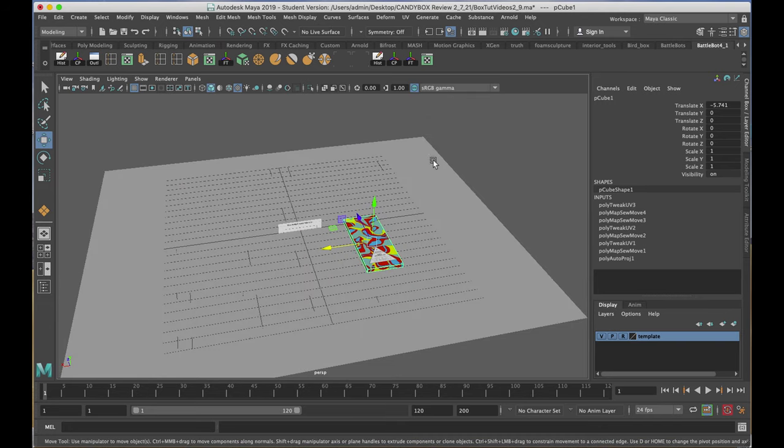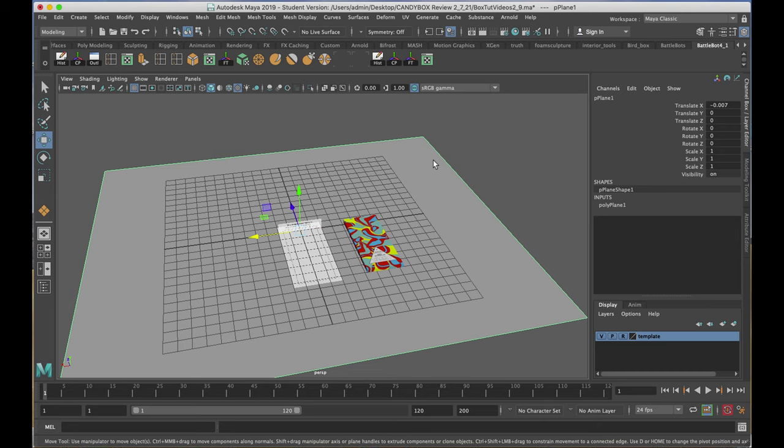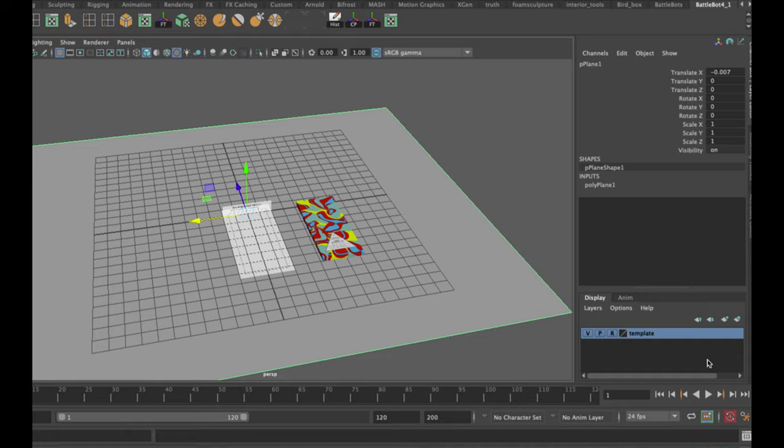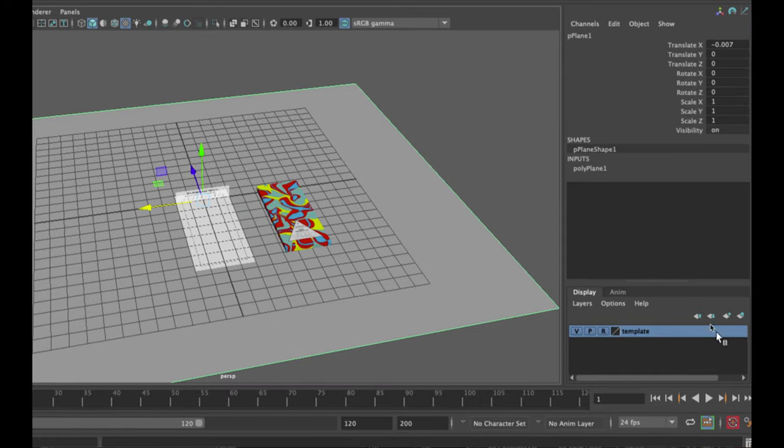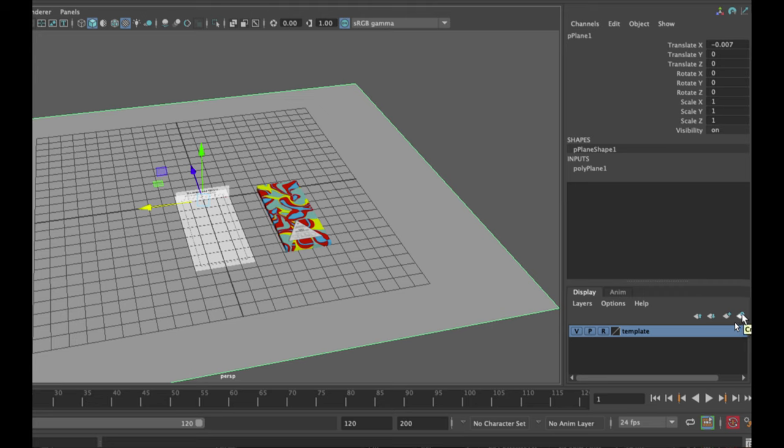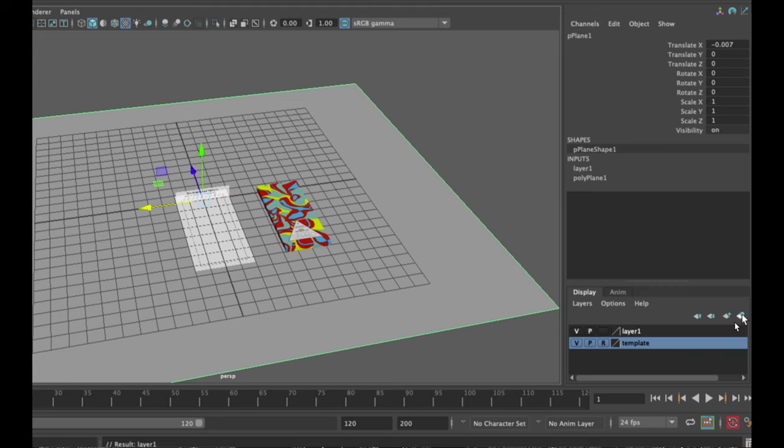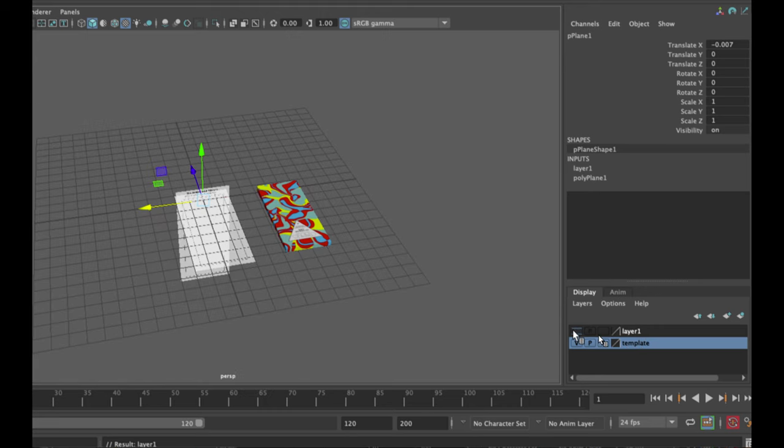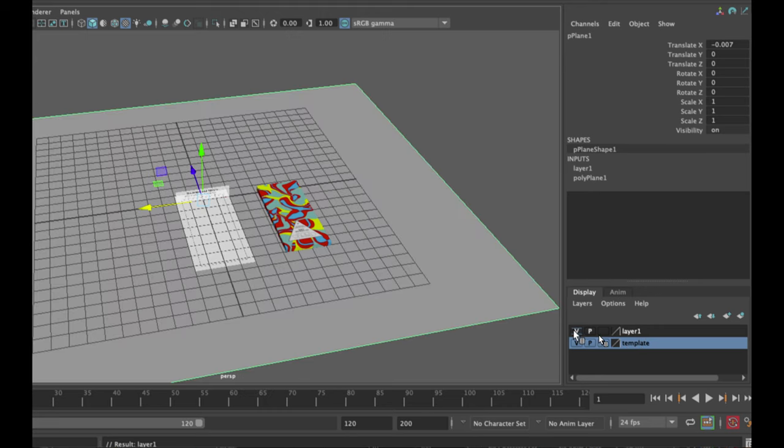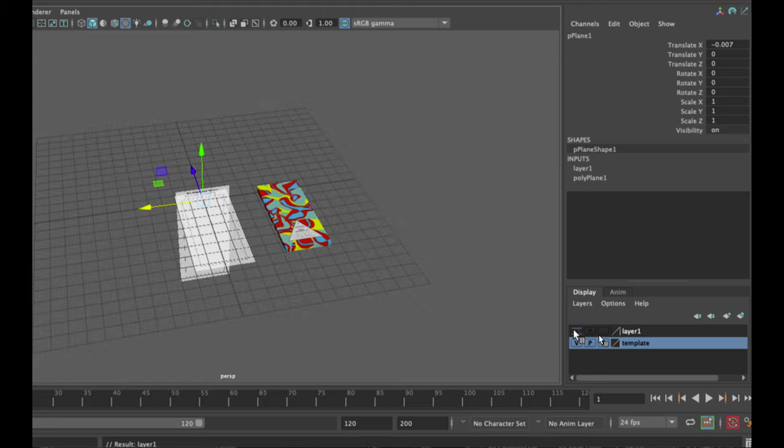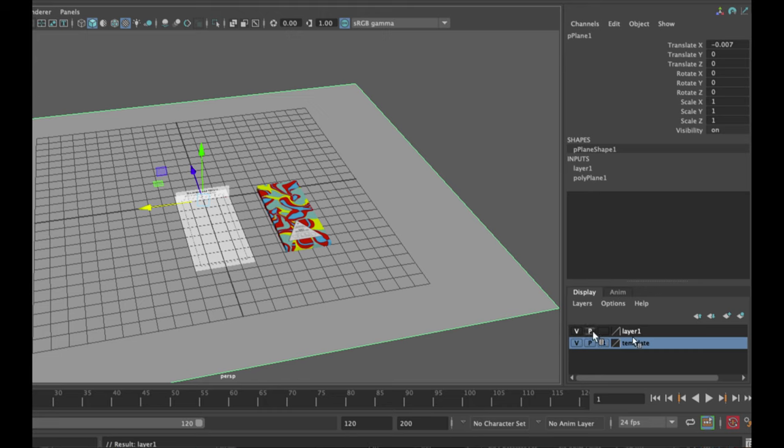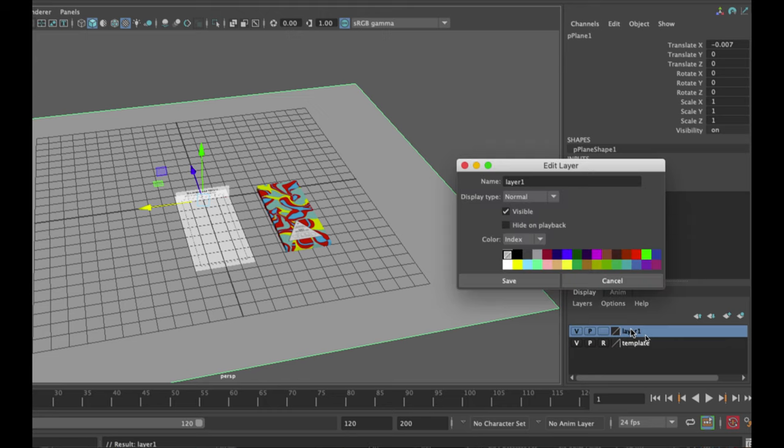I'll select the ground plane first, and going to the bottom of the channel box where the layers are located, I'll click on the last icon which appears to be a flat white plane with a blue ball on it. When I click on it, it gives me my layer, and it adds whatever was selected to that layer. I'll double click on layer 1, and I'll name it appropriately.